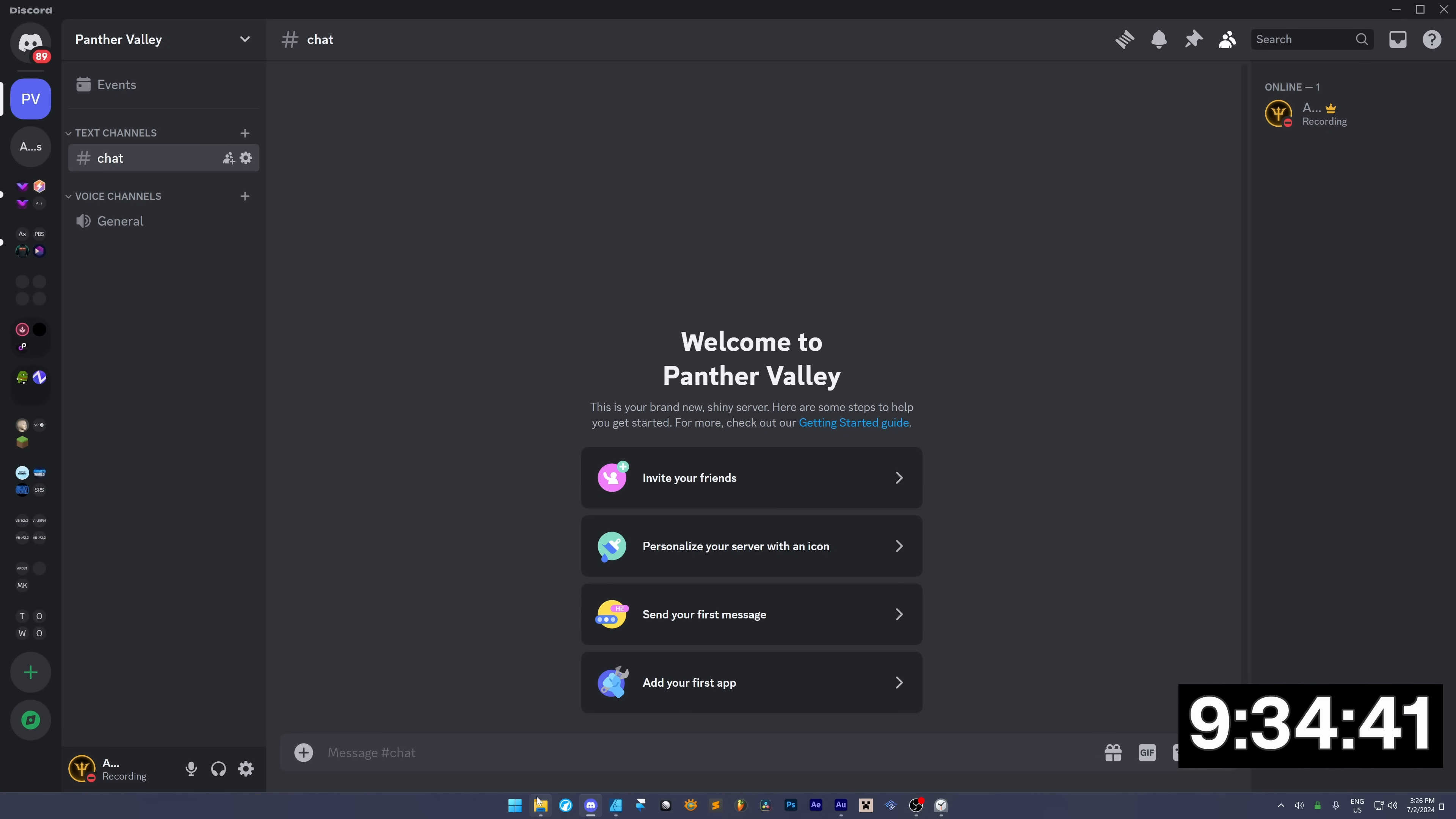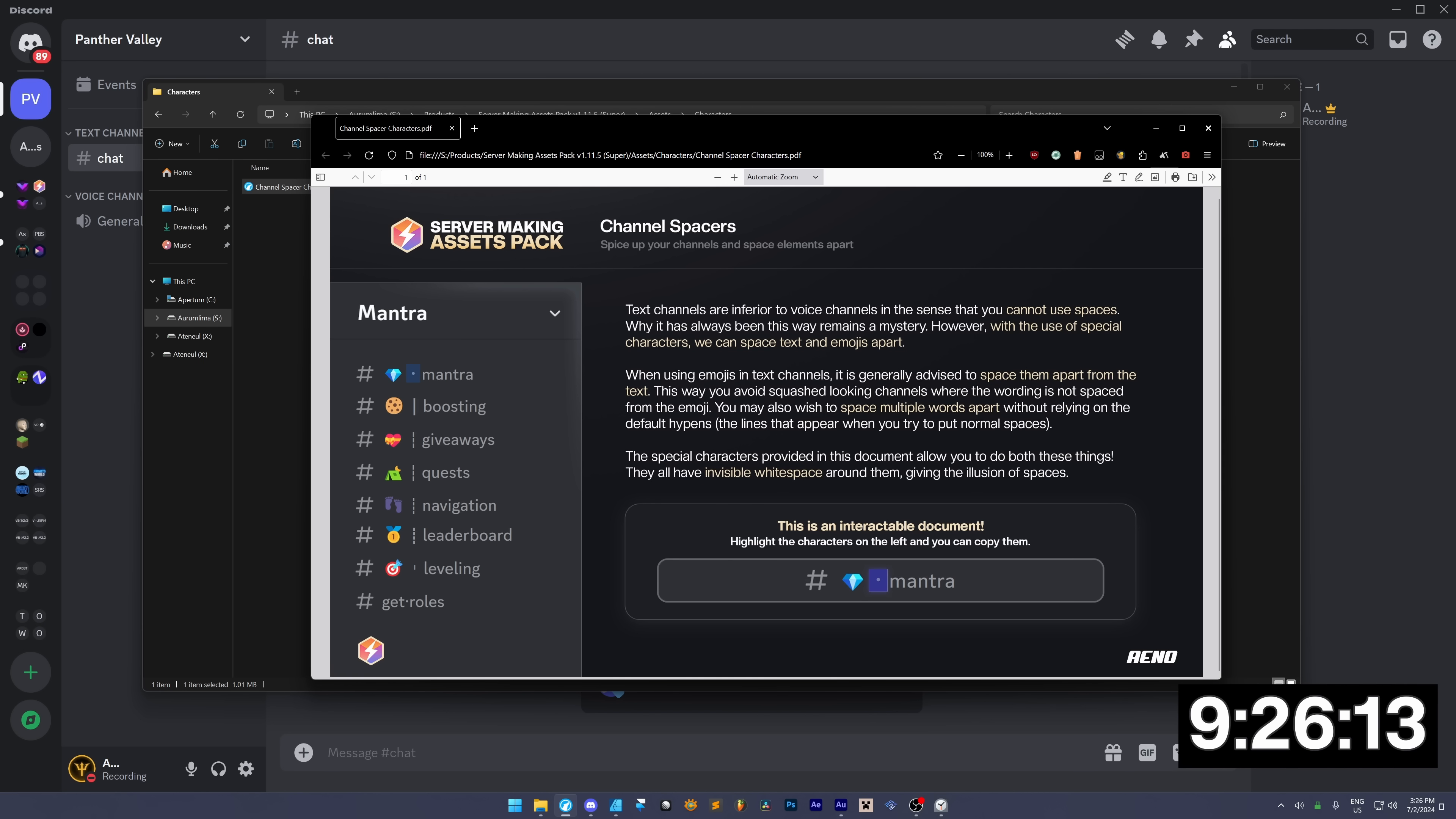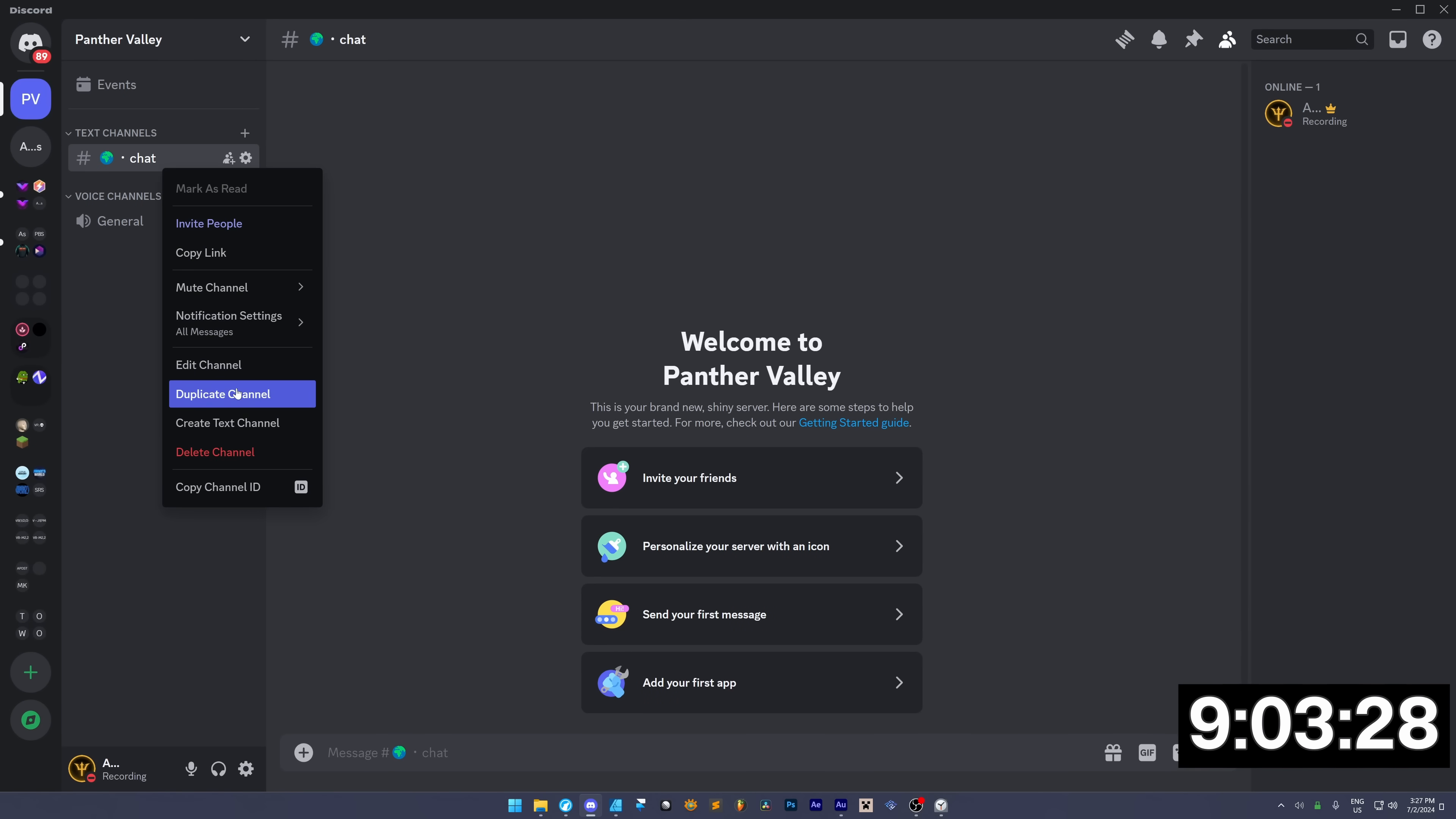And now, I actually want to spice these up a bit, so I'm going to use my server making assets pack that I've got right here. I've got this nice document here with these characters in. You just copy it like that, and as you can see, it's got this very nice character here now. I think it looks really nice. Now, I'm not going to worry about channel topics.